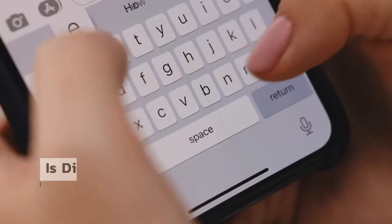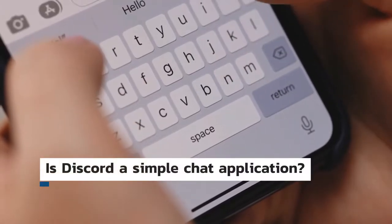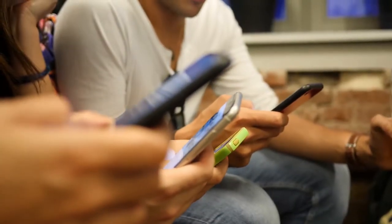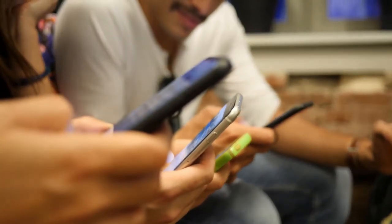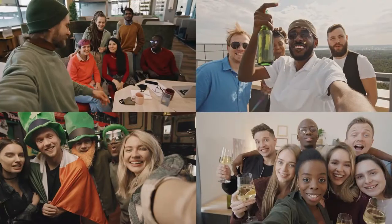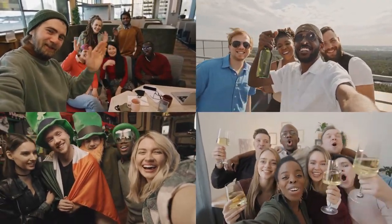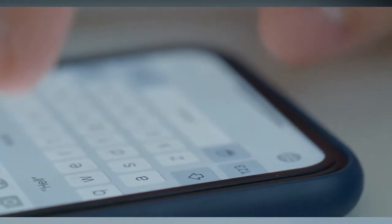So you might be wondering, is Discord more than just a simple chat application? The answer is yes. It is much more than a basic texting application. It's a platform where users may create communities, groups, and anything else that can be done in a group setting. In addition, other users can be contacted via message, voice, or video chat.